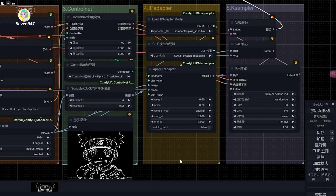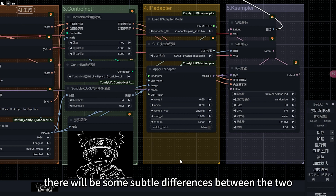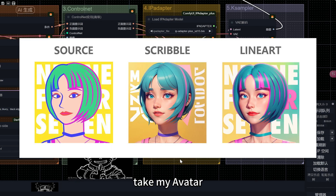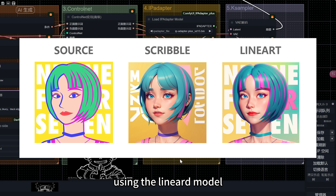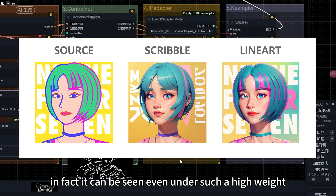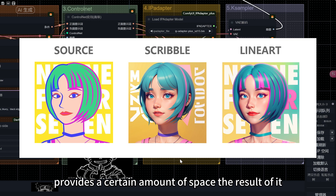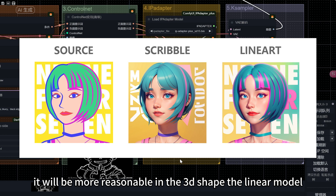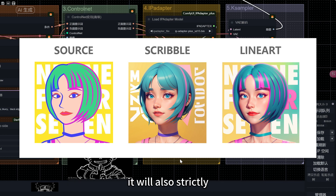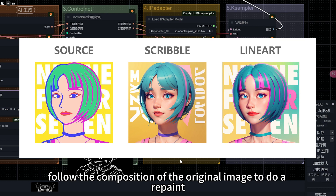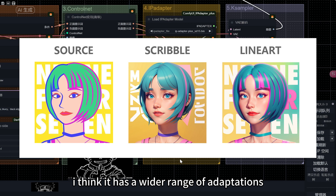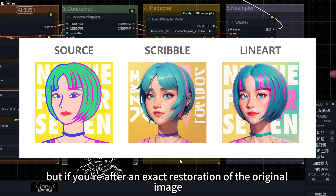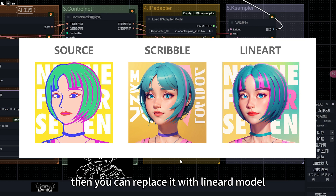The second core part of the workflow is the ControlNet module. Here I use the scribble model to fix the composition — you can also use the lineart model, but there are subtle differences between the two. Taking my avatar as an example at the same weight of 1.2, the scribble model gives the AI a certain amount of creative space, resulting in more reasonable 3D shapes. The lineart model strictly follows the original image composition for repainting. I personally recommend the scribble model for its wider range of adaptation, but if you want an exact restoration of the original image, replace it with the lineart model.